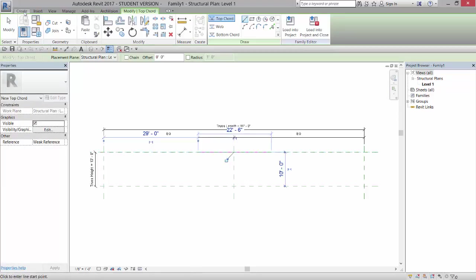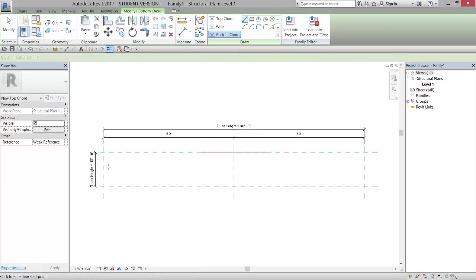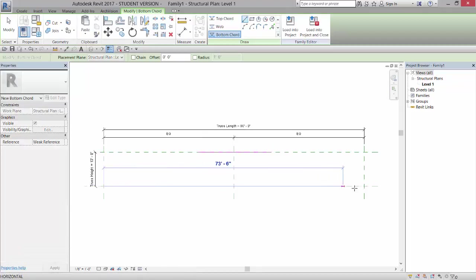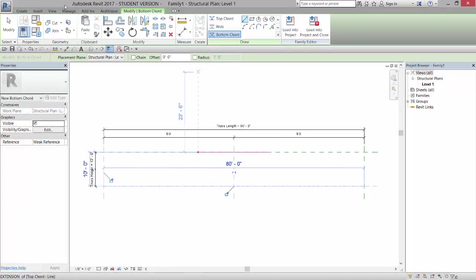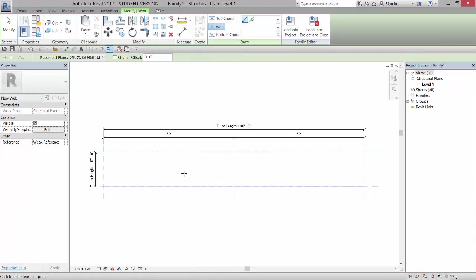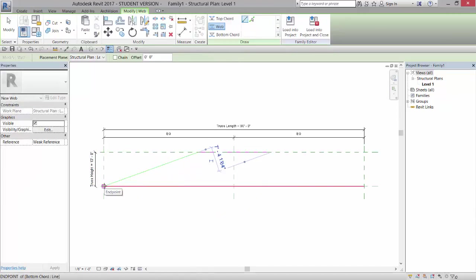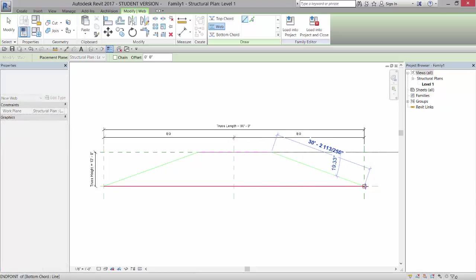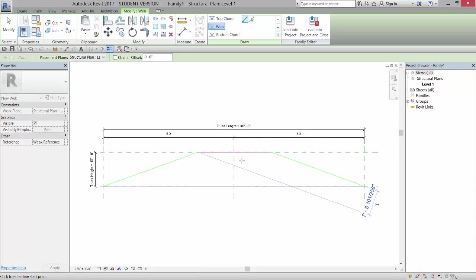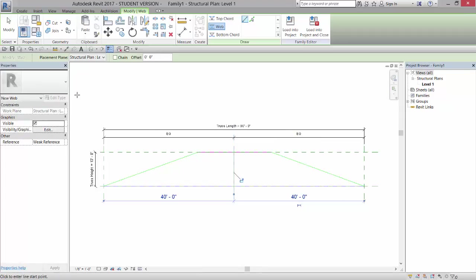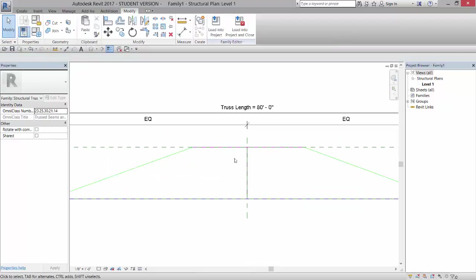So I could come in and create a truss. So I could come in and create a top cord. I could come in and create a web. So I'm going to create a web here, and create a web here. And I'll create a web from midpoint to midpoint. And now that is basically a truss.